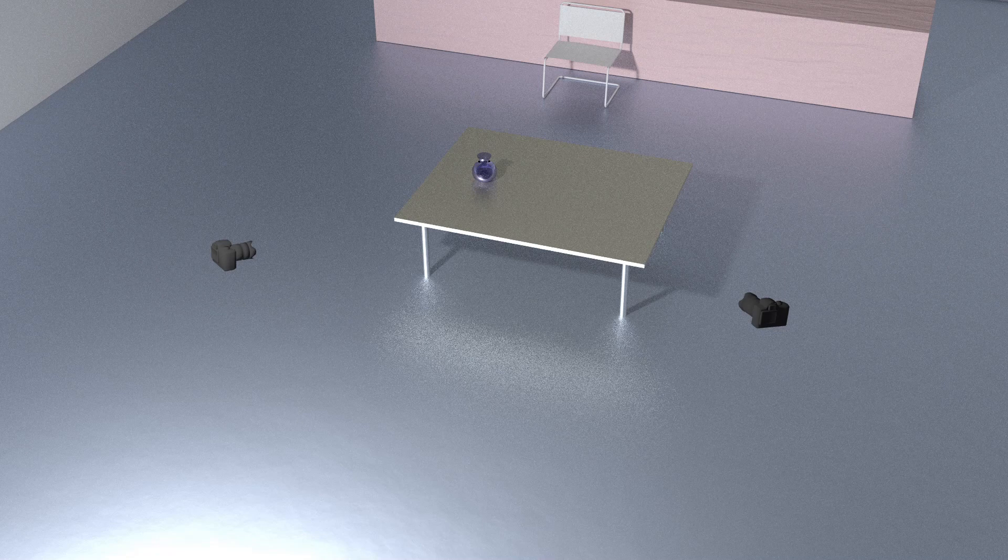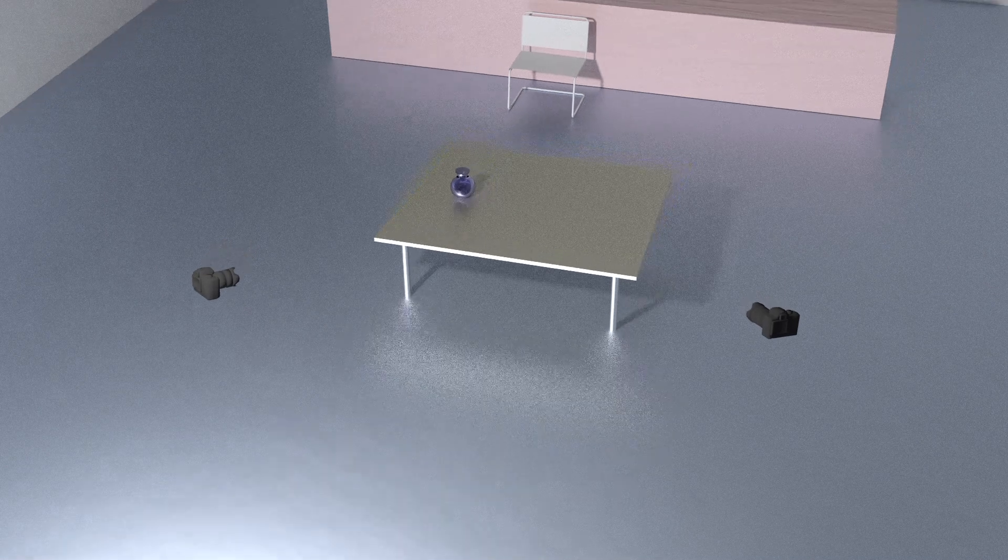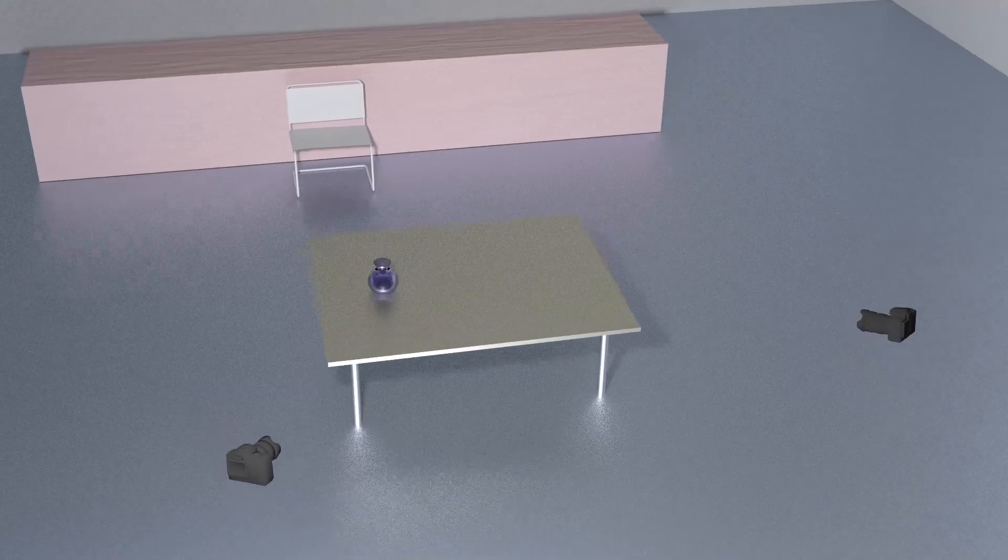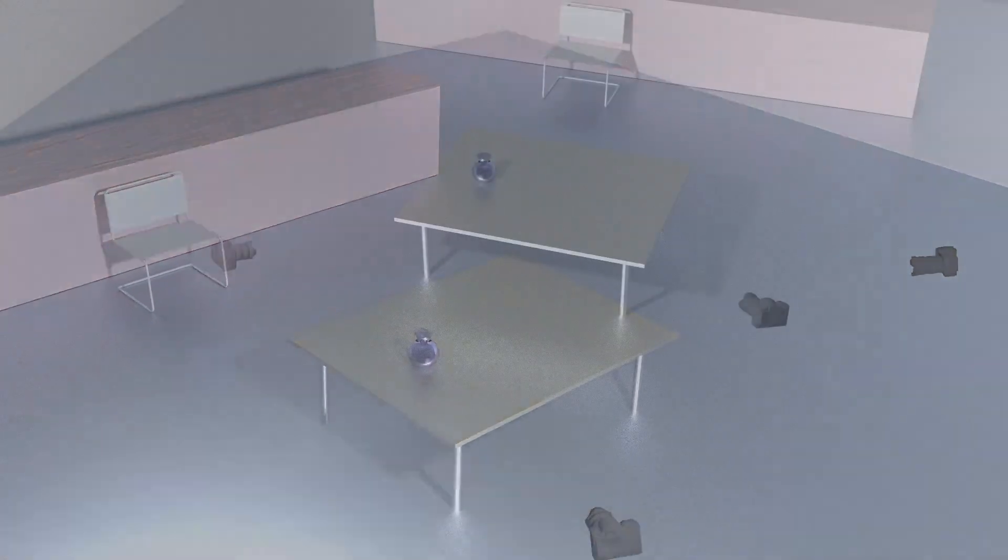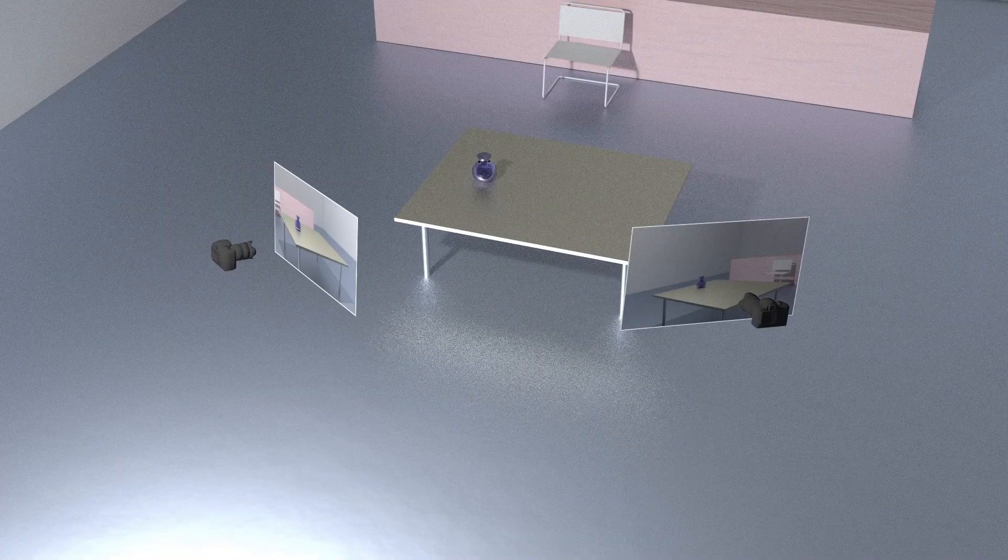Photogrammetry is a technique that allows you to reconstruct an object's shape and position by analyzing a pair of photographs taken from different angles.